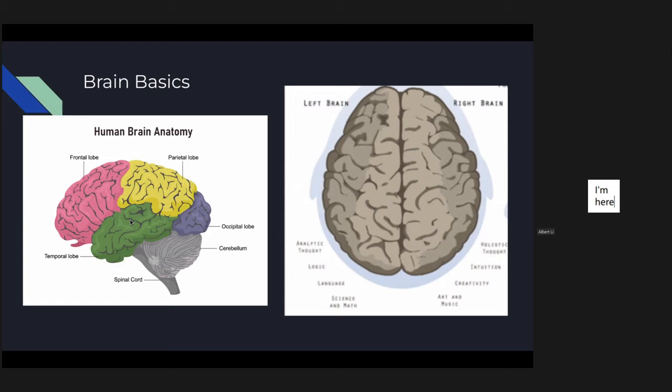The yellow part is the parietal lobe. This lobe is responsible for sensation — taking in the signal impulses that are being fed from the receptors in our fingers, for example. And the green part right here is the temporal lobe, responsible for language and memory.